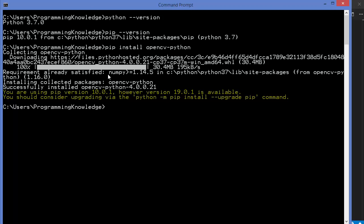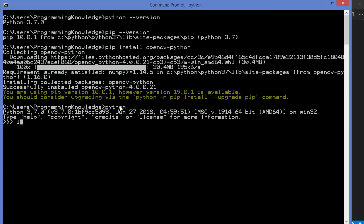Once the OpenCV Python package is installed, you can verify it by opening the Python shell with the python command. Inside the shell, type import cv2 — this should not give any error. If it does give an error, that means OpenCV is not correctly installed. After importing, check the OpenCV version by typing cv2.__version__ and pressing Enter, which will display the installed version — in our case it shows 4.0.0.